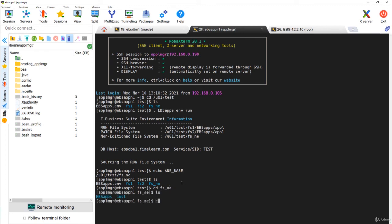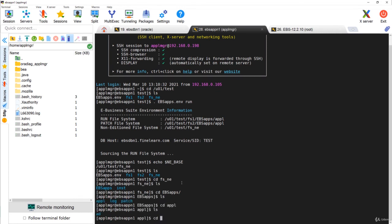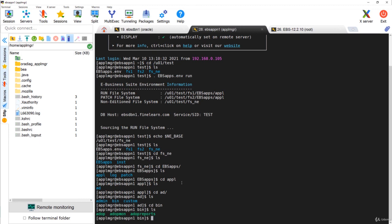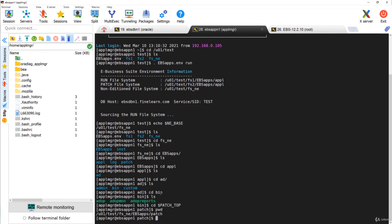Now let us go to fs_ne and you can see two important directories. One is EBS apps — under EBS apps you can see, for example, appl, ad, and bin — this is where you can see the adop command. And if you go to $PATCH_TOP, which is nothing but the fs_ne EBS apps patch directory, this is where we will basically be keeping all the patches to be applied. So these are the important files and directories present in fs_ne, the Non-Edition File System.